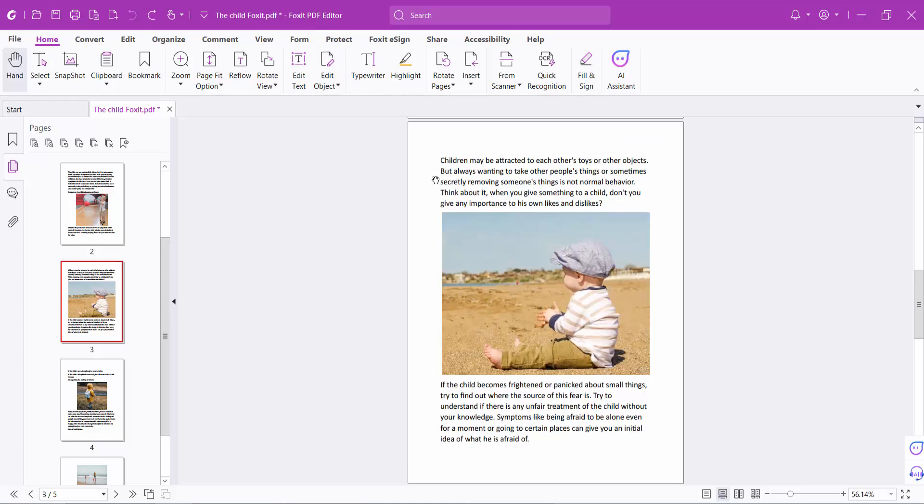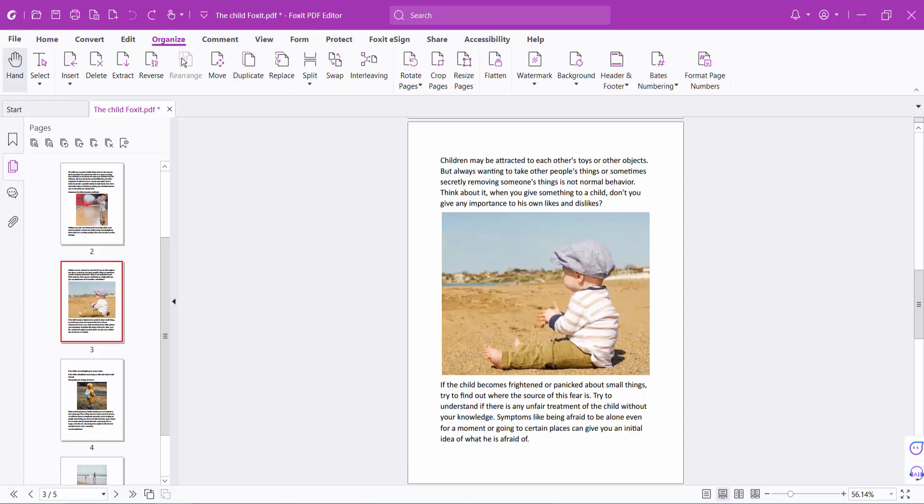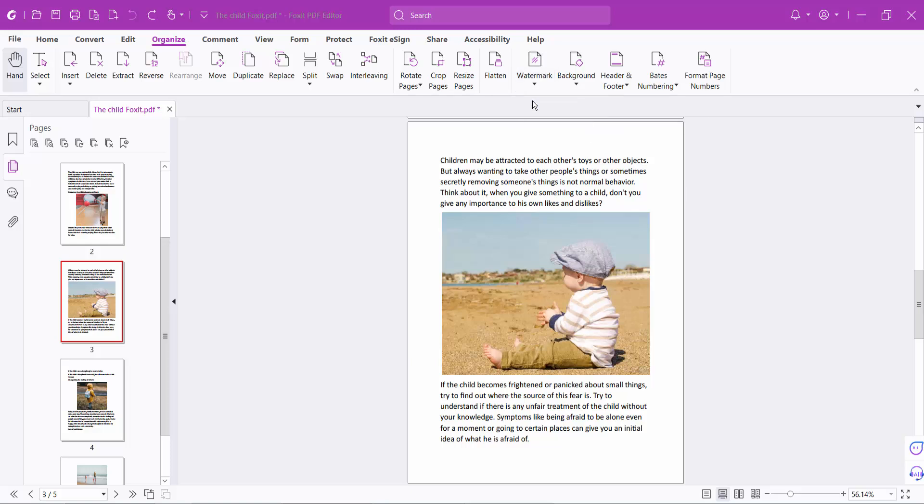Open your PDF file. Now select the Organize option, then select Watermark and Add.